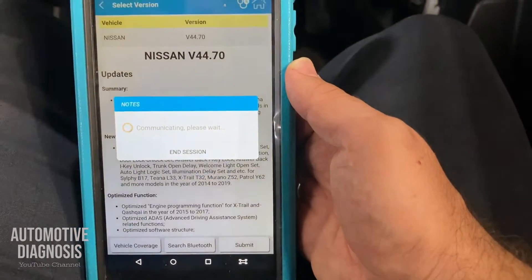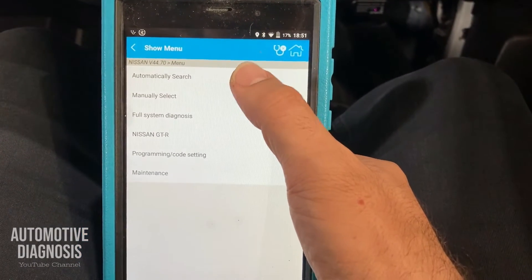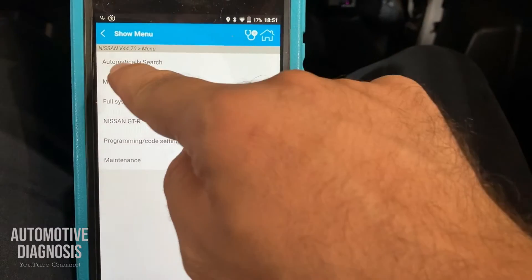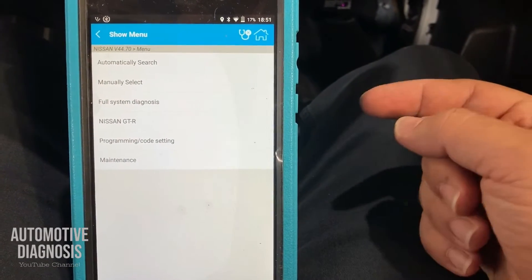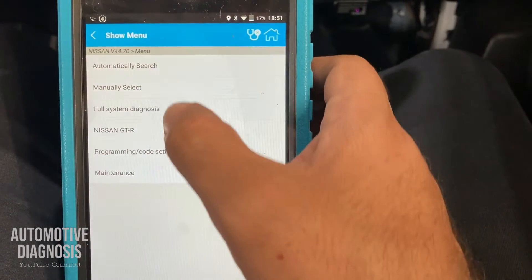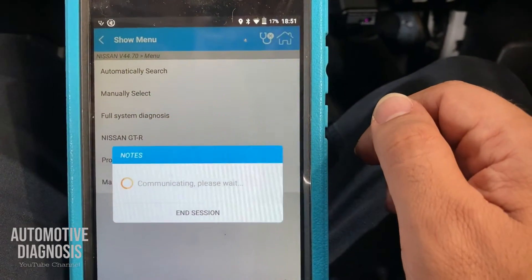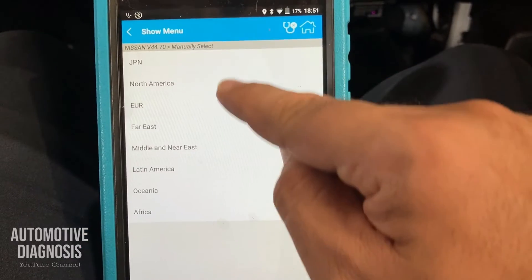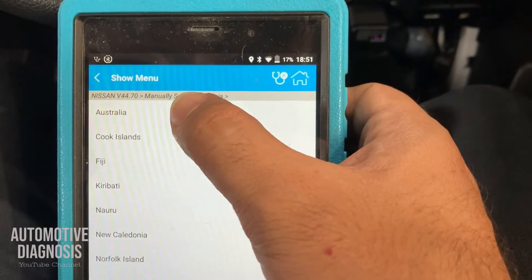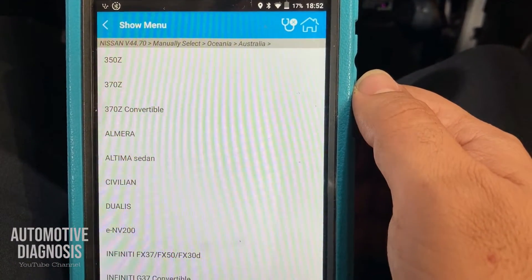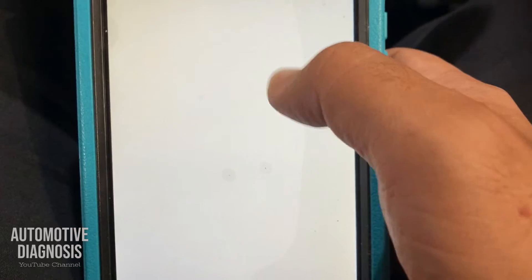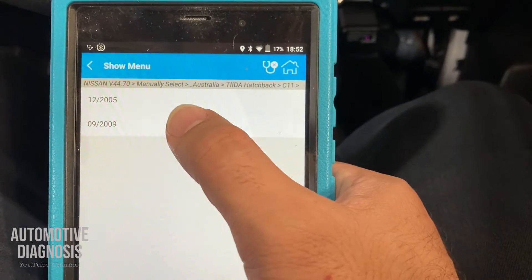I just need to enter the VIN number in the scan tool and wait for it to connect. I have the automatic search option, but for selecting the model I can't use automatic search without the VIN number. The other way is to manually select — I go for manually select, choose region Oceania and Australia, scroll down to find my car, which is Nissan Tida Hatchback C11, and I select 2009.